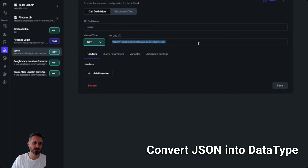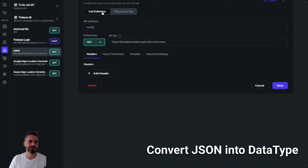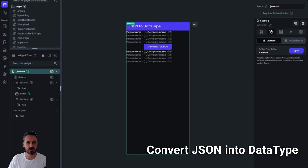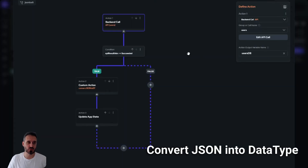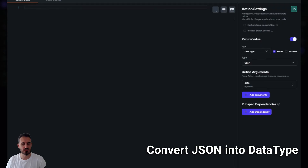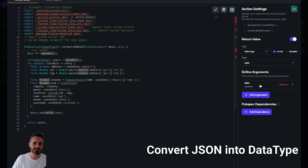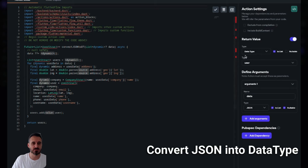I have an API call which is calling a demo JSON API that gives a response of a simple list of users data — I've used that in my videos already. On my scaffold widget's page load, I have this API call, and then I have a custom action that does the magic. If I click on it, you can see the custom action: it's 'convert JSON to data type', it receives a list of JSON, and converts it to a data type — in my case, the User data type.